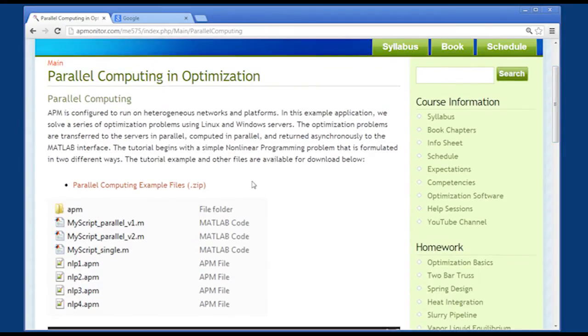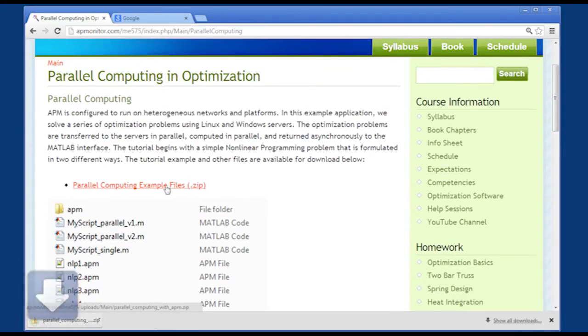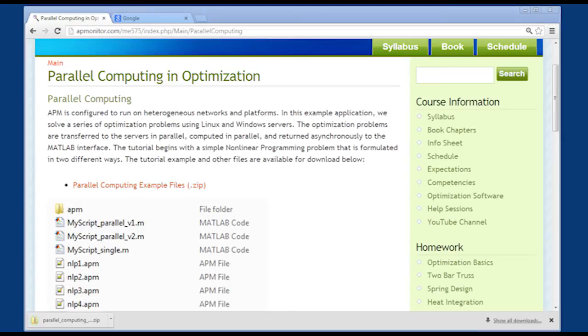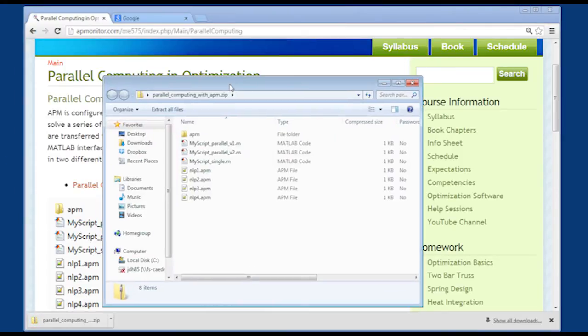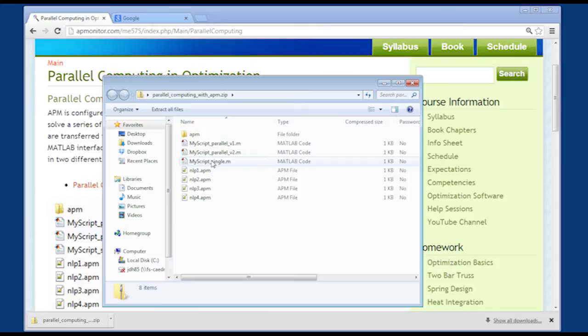Here you can find the zipped archive of all the files used in this demonstration. It includes a couple different MATLAB scripts, and we'll be able to replicate the things that I'm going to show in this example.